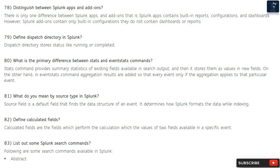Question 81: What do you mean by source type in Splunk? Source type is a default field that identifies the data structure of an event. It determines how Splunk formats the data while indexing.